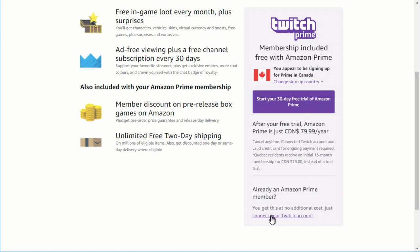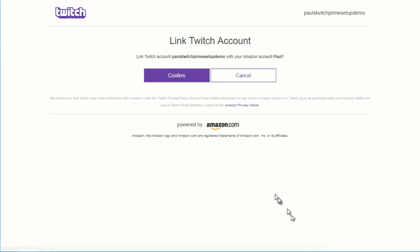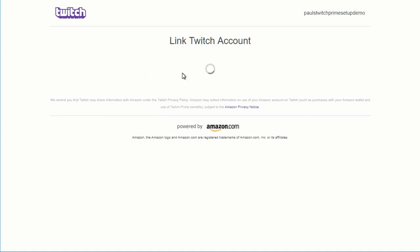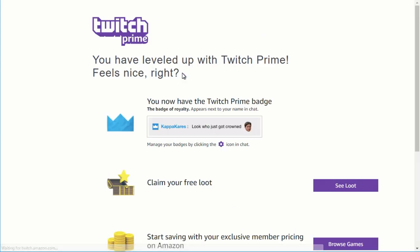Once you've done that, you scroll down to the bottom of the page, and there's a link that says, Connect your Twitch account. You click on that link, and the next page that comes up says, Would you like to link your Twitch account with the username you just created with your Amazon account? You click Confirm, and voila, your Twitch account and your Amazon account are now linked, and you have access to use your free Twitch subscription.